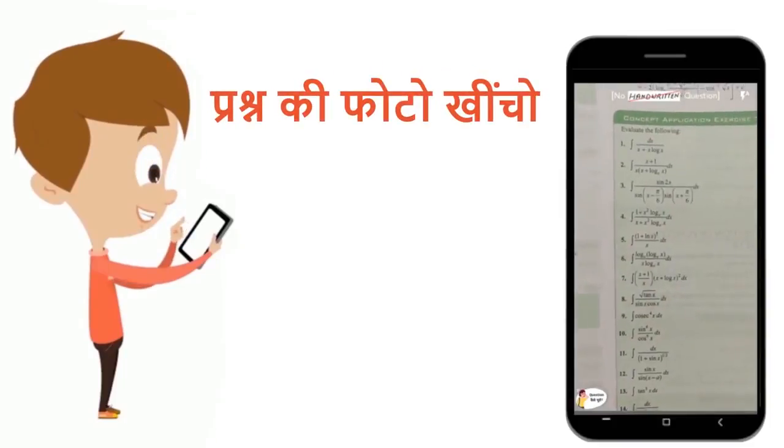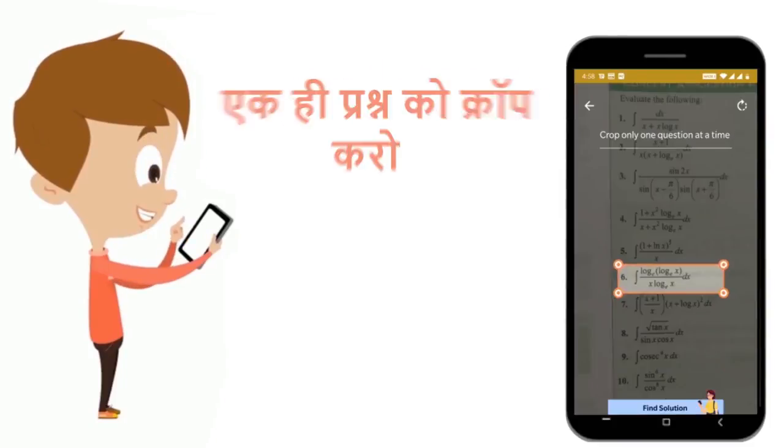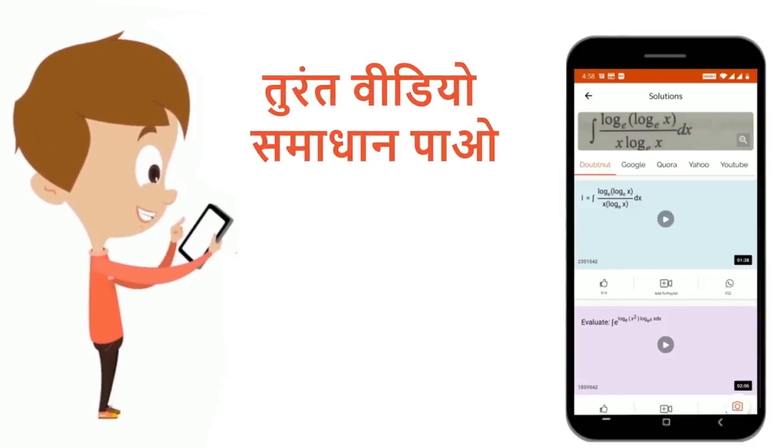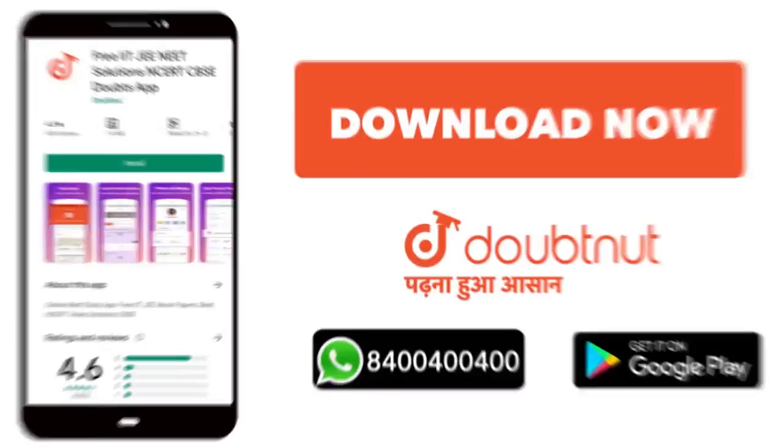Just take the photo, upload it, and you can get a video solution. Now download it.